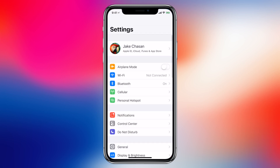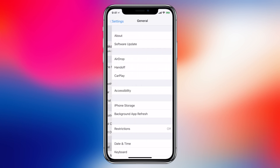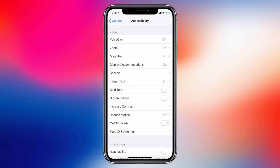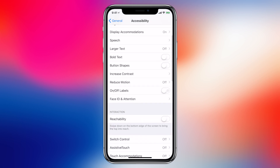So once we unlock it we'll head over to Settings, then General, then Accessibility, and then we'll scroll down to something called Assistive Touch.